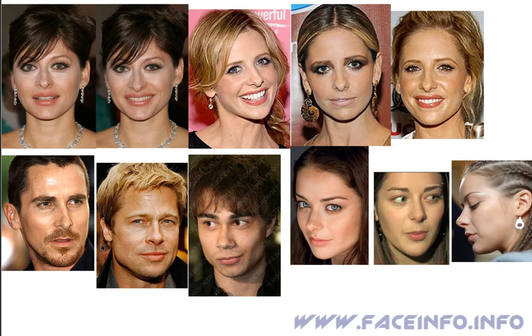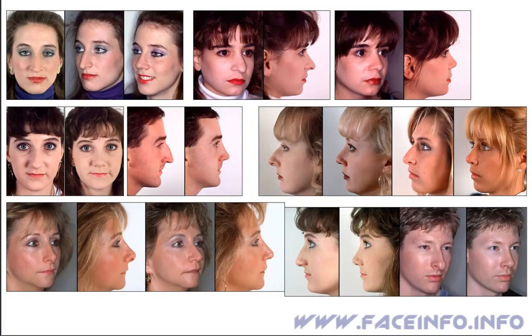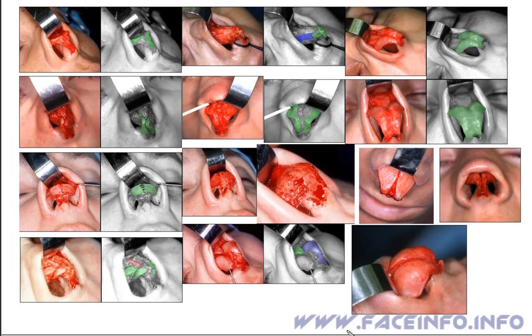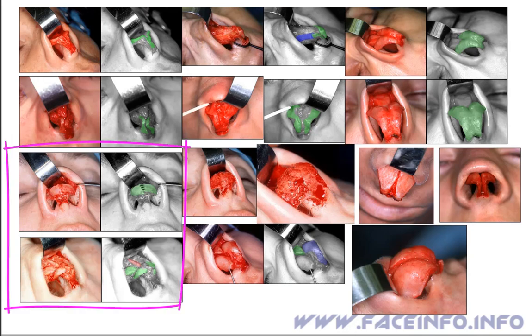If someone is not satisfied with the size or shape of their cartilages, rhinoplasty can successfully change them, as shown in these photos. These are photos of a repeat rhinoplasty on noses which had already been operated on, however without success.